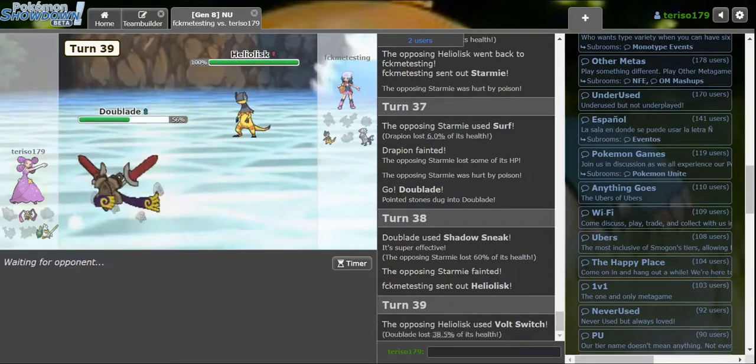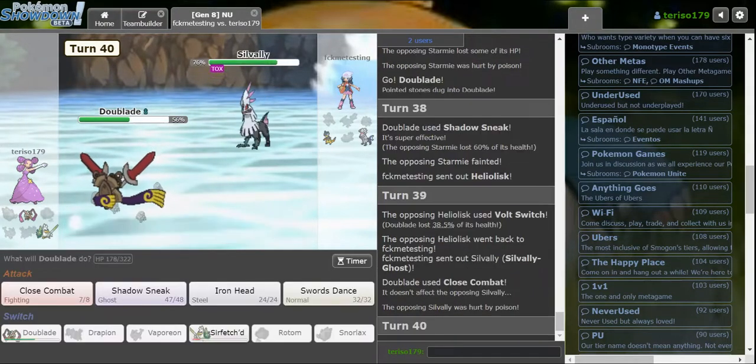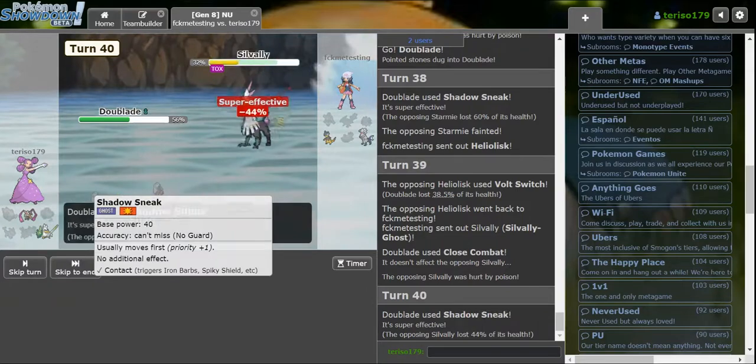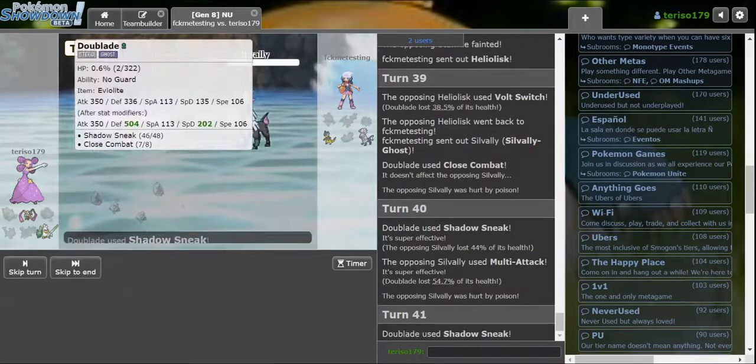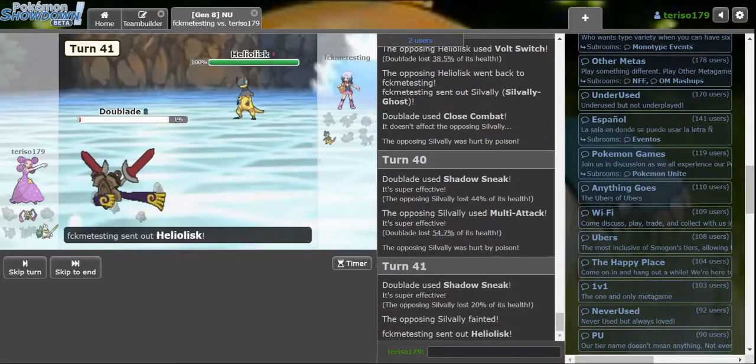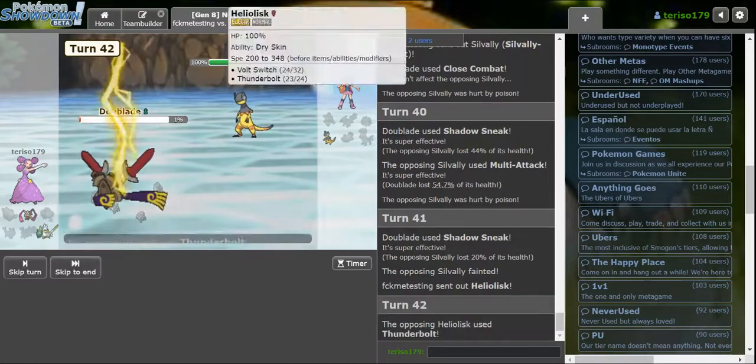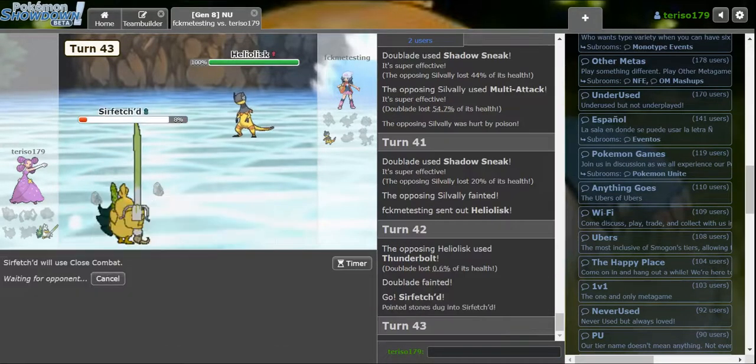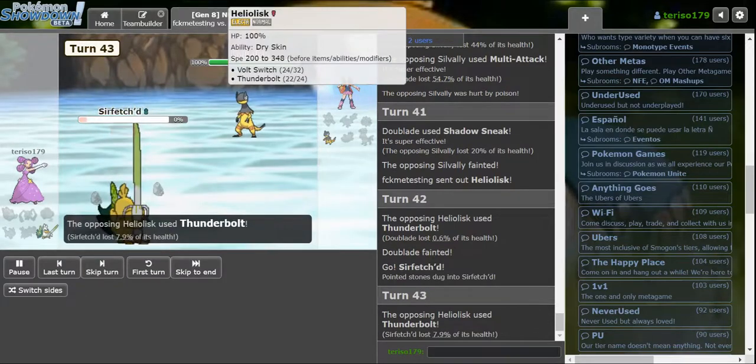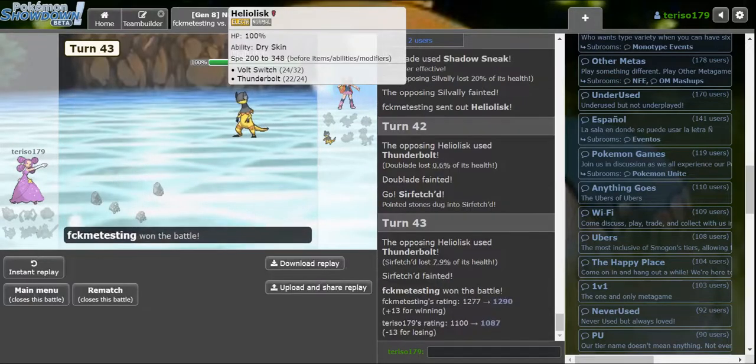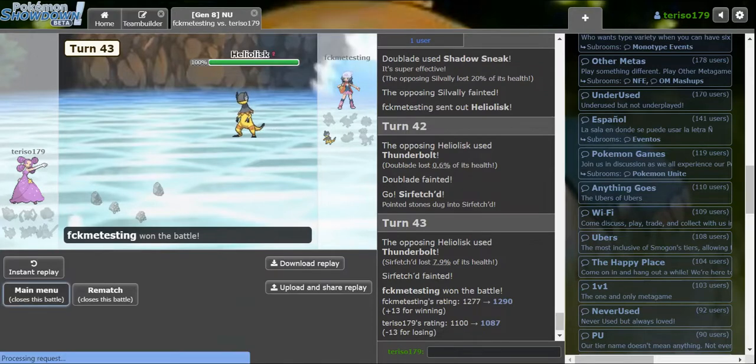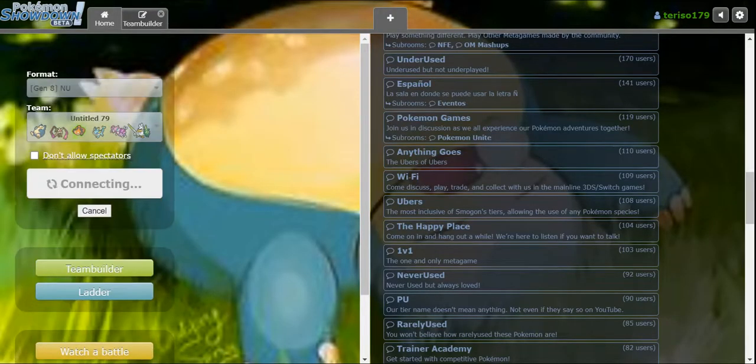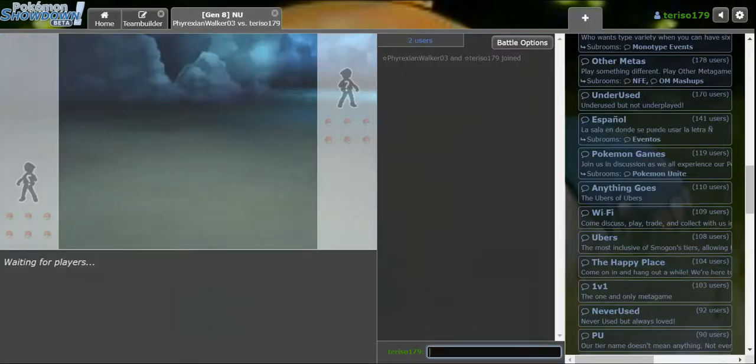Get Starmie? What do I want? A Life Orb Starmie should die to this. Theoretically. If you go Heliolisk, I'm gonna Close Combat the- Take that damage. I'm living on one percent. Did more than I expected to be honest. Wait. Doesn't Scarf Sirfetch'd just clean up? I played- I accidentally- Oh. It's Scarf Heliolisk. I didn't deserve to win that anyway.